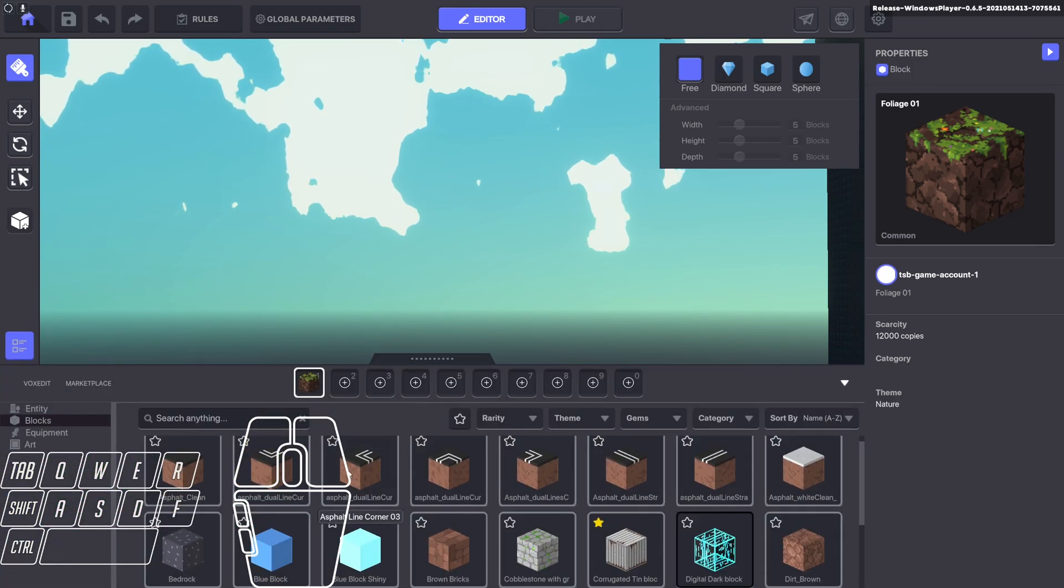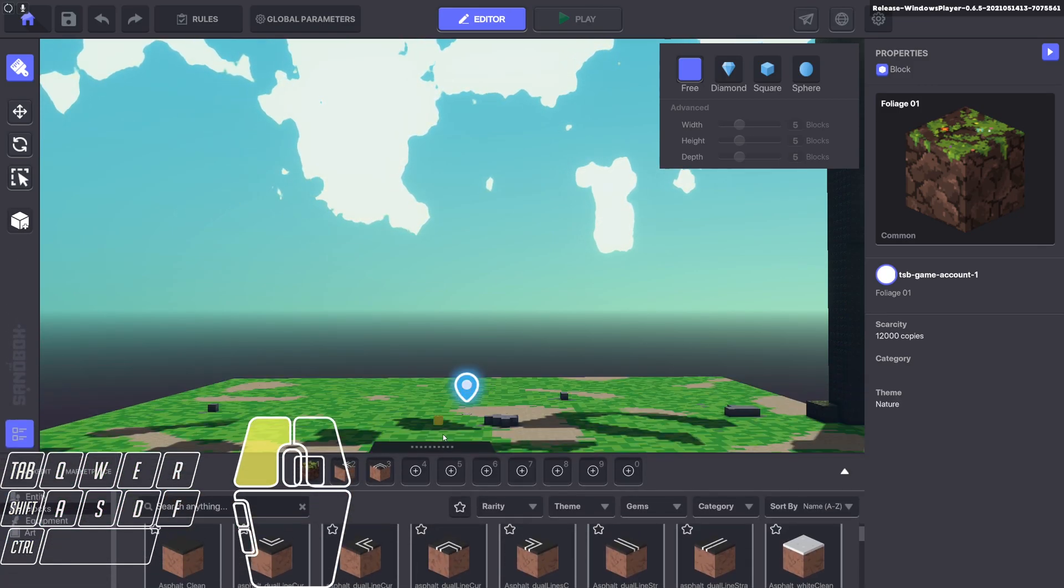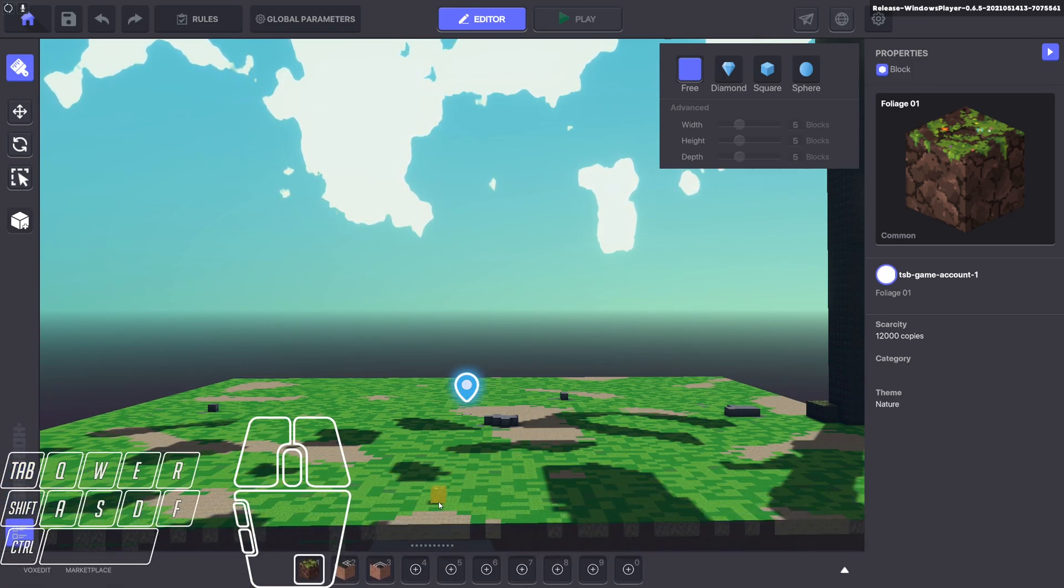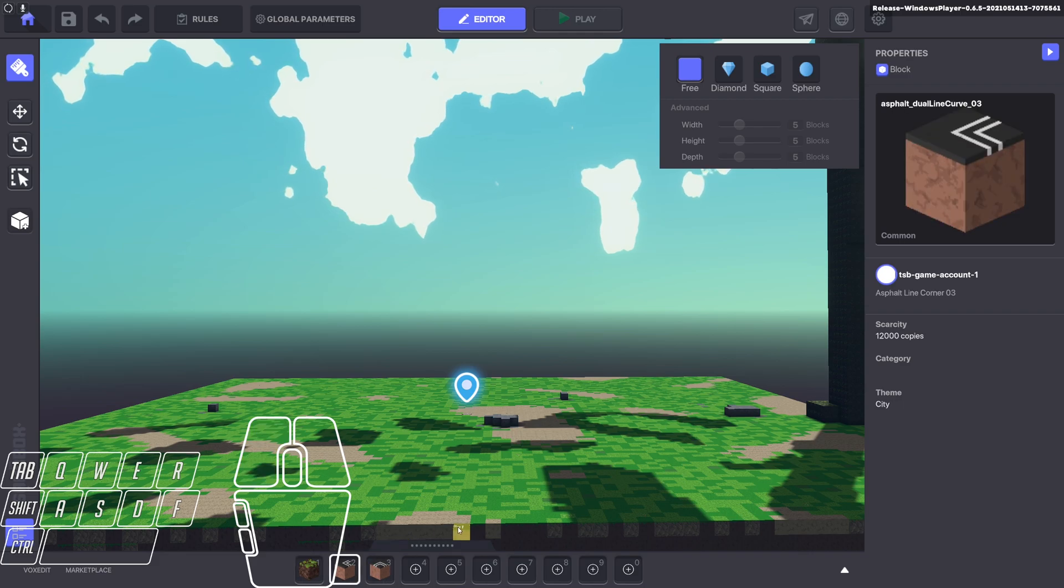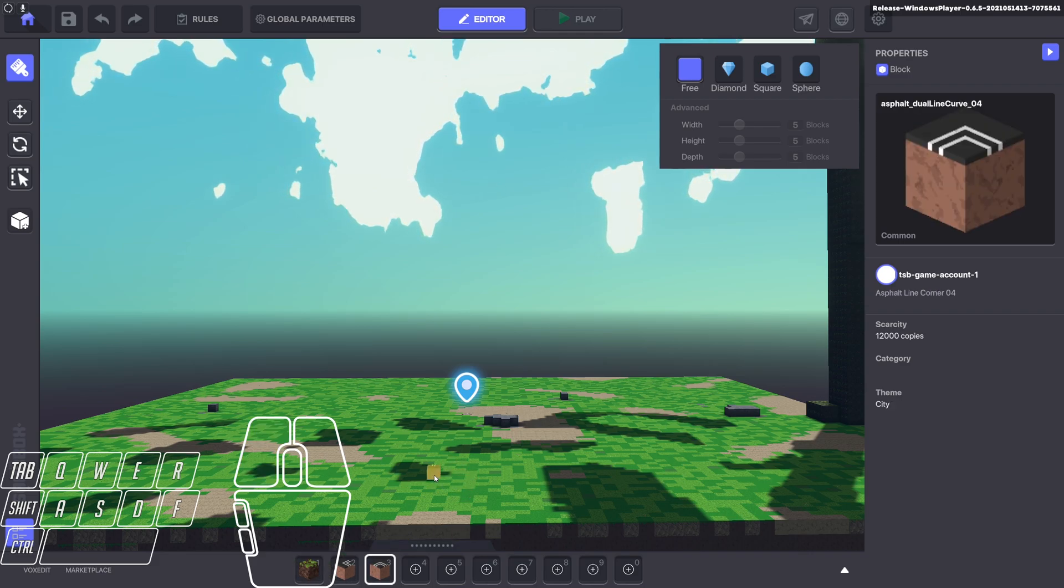You can drag and drop blocks onto your hotbar, and then you can just click on them or use the number keys to switch between them down here.